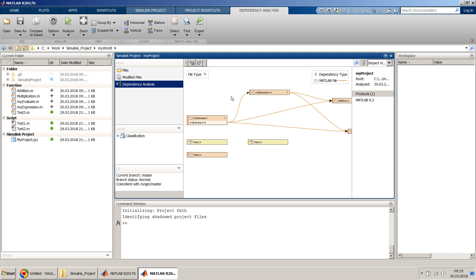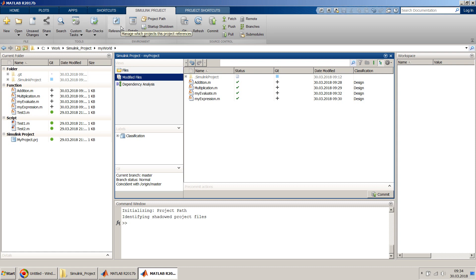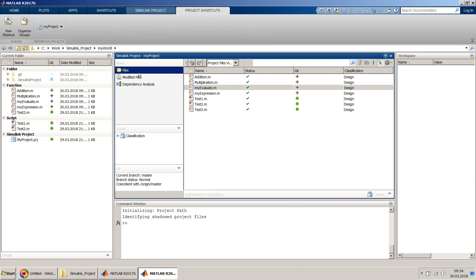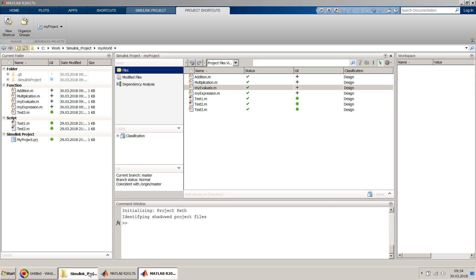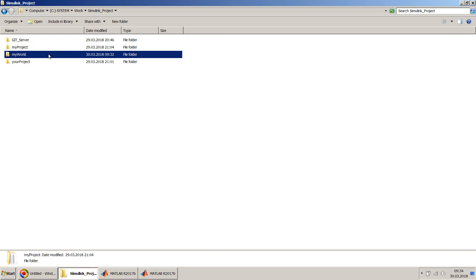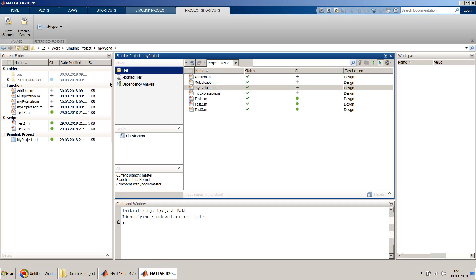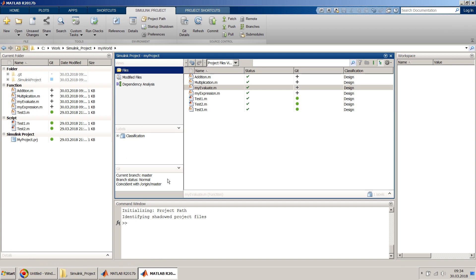So that's the dependency analysis feature. Now if we go to the modified files, we'll see all these new files are there and we can check them into Git and check out from the other Simulink project. Now let me come to the reference project concept. What if the two Simulink projects — My World and My Project — are not interconnected through a Git server, but they need to share functions or files? For that you can use the reference project option.